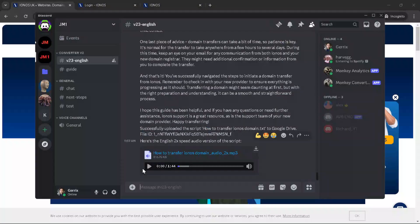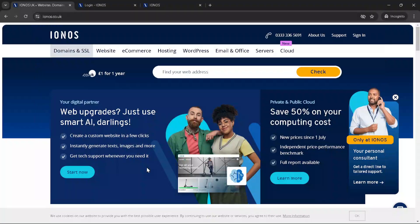In today's video, I'm going to teach you how to transfer an IONUS domain in just about five minutes. We'll walk through the process step by step, making it as simple as possible. Whether you're switching to a new provider or simply managing your domains more efficiently, this guide will ensure you have all the information you need to make the transfer smooth and hassle-free.